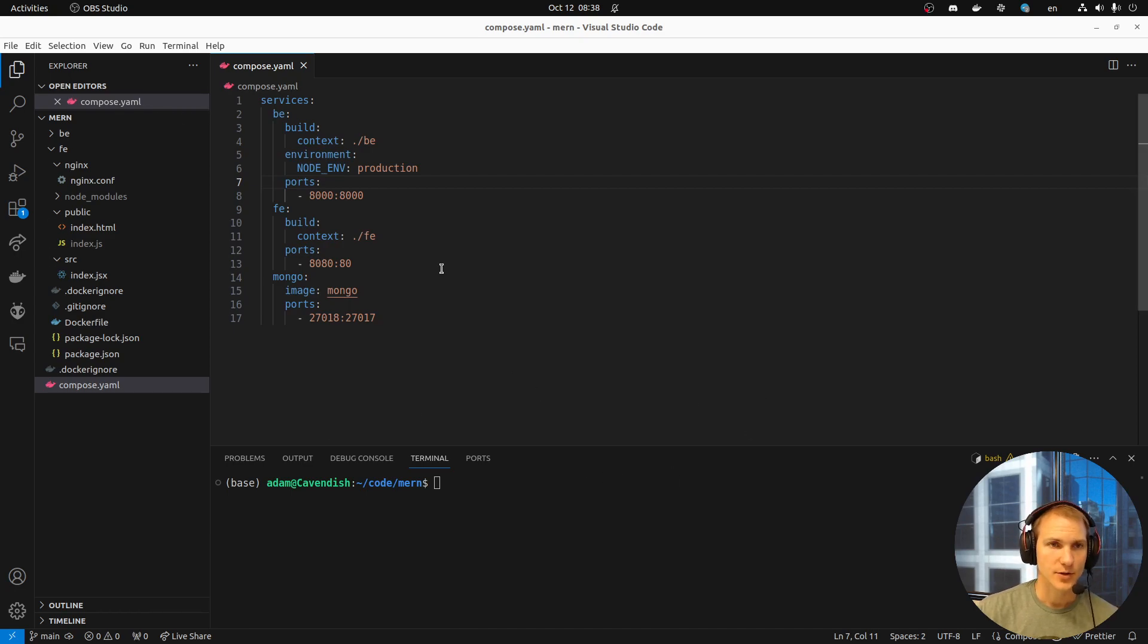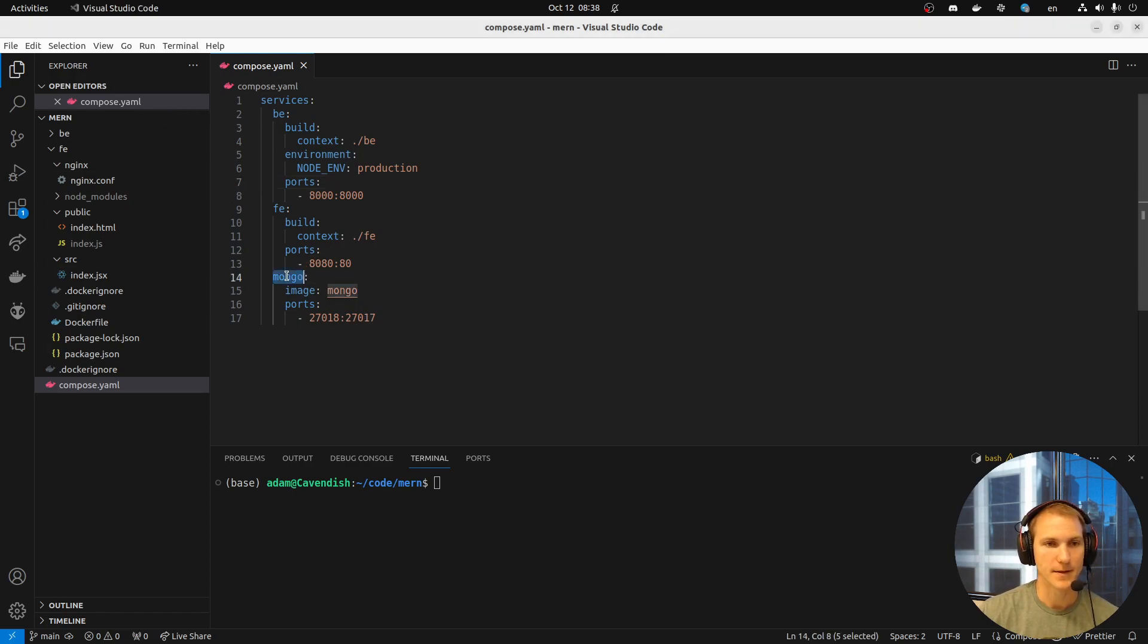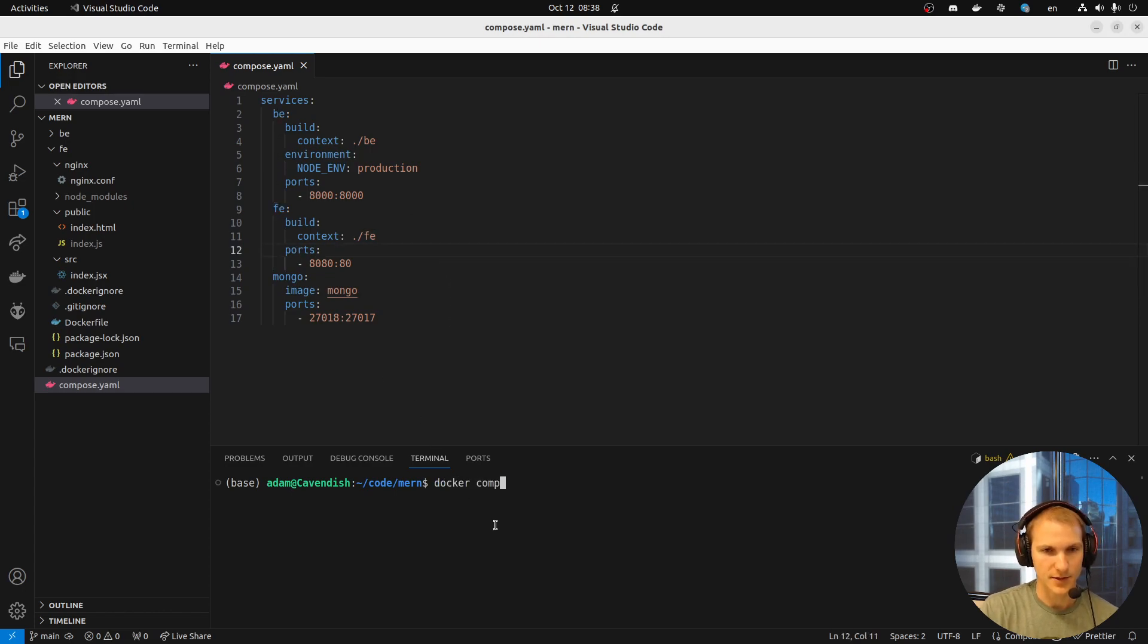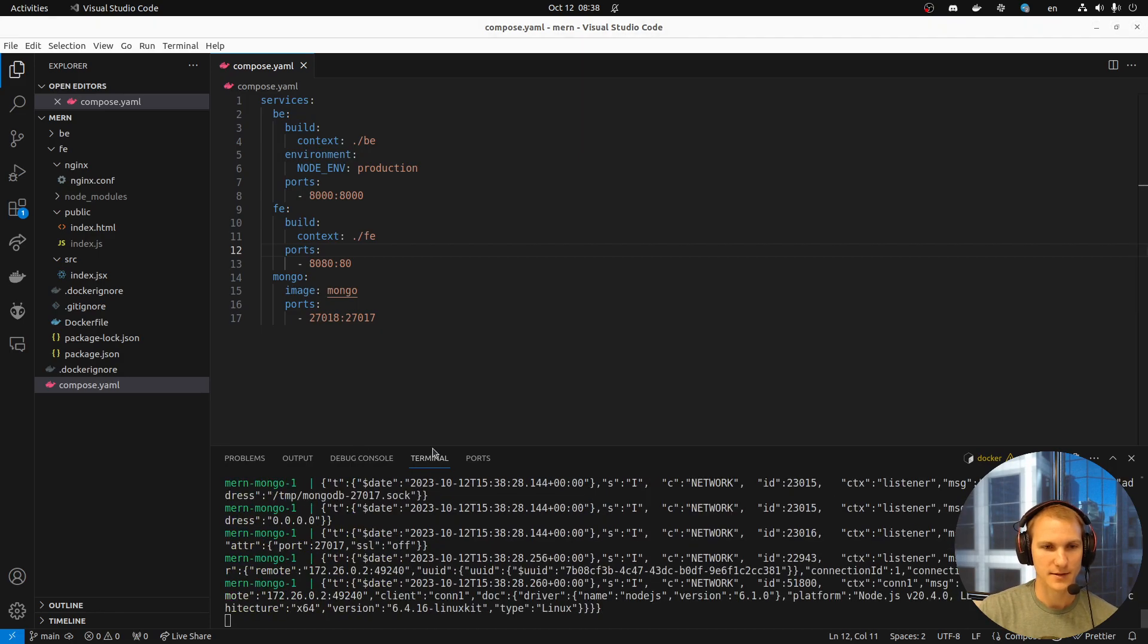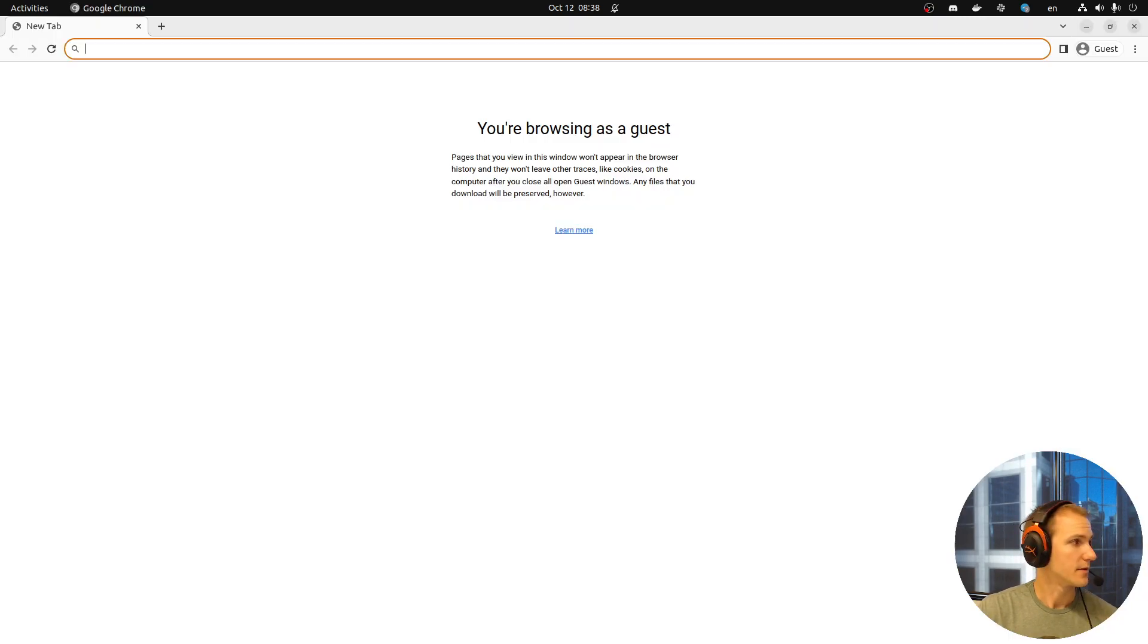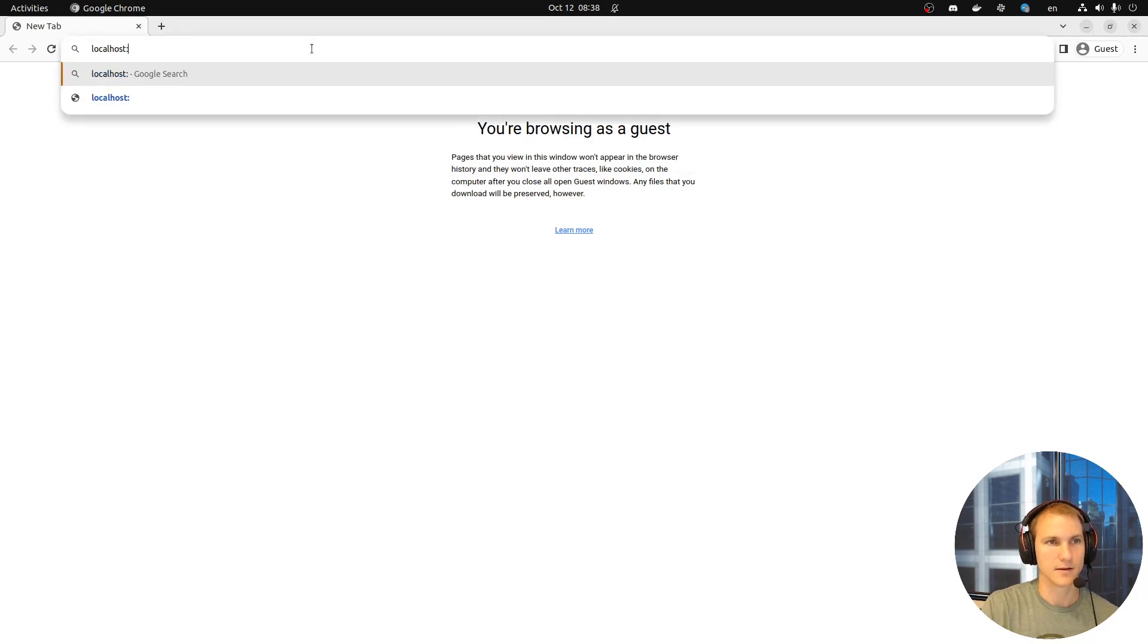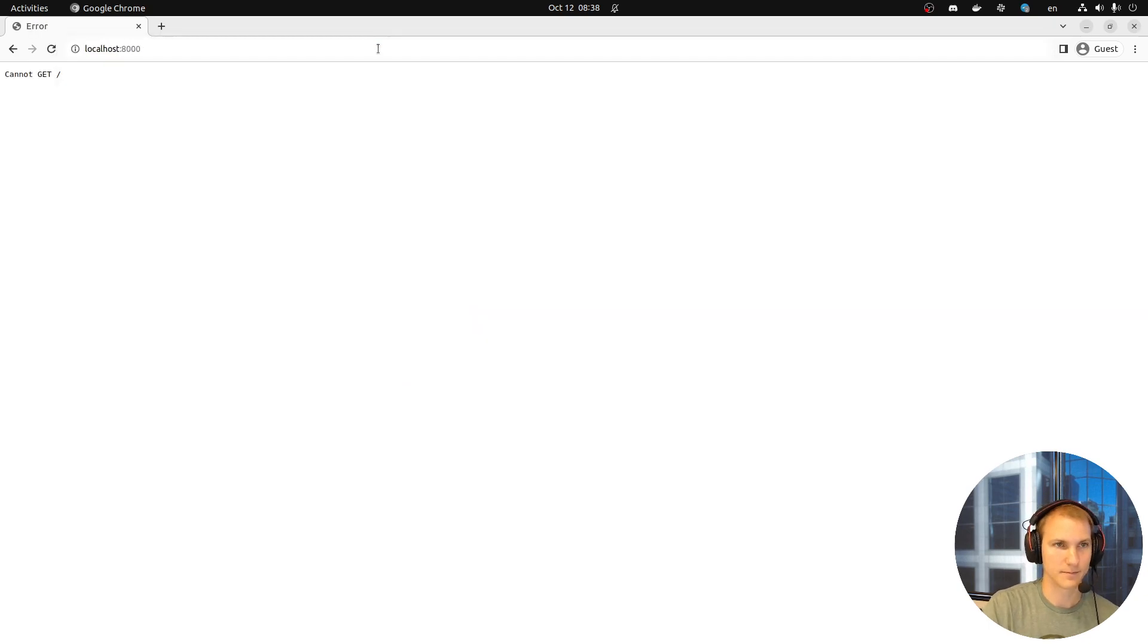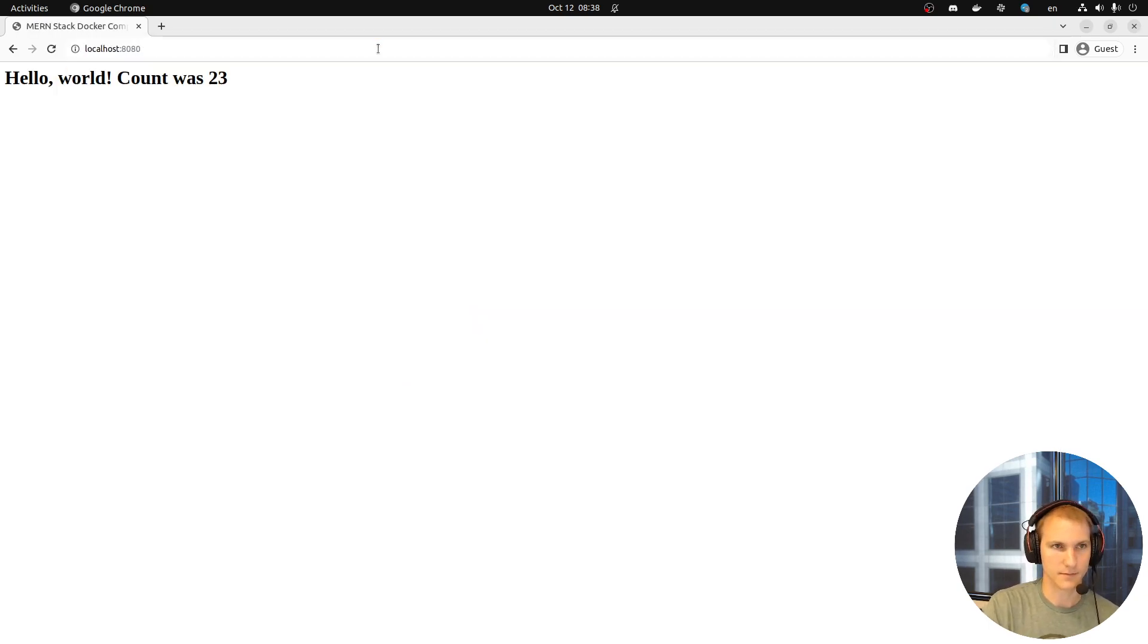In our last video, we created a MERN stack application. Here is our Compose that we ended up with. Mongo Database, a front-end in React, and a back-end.